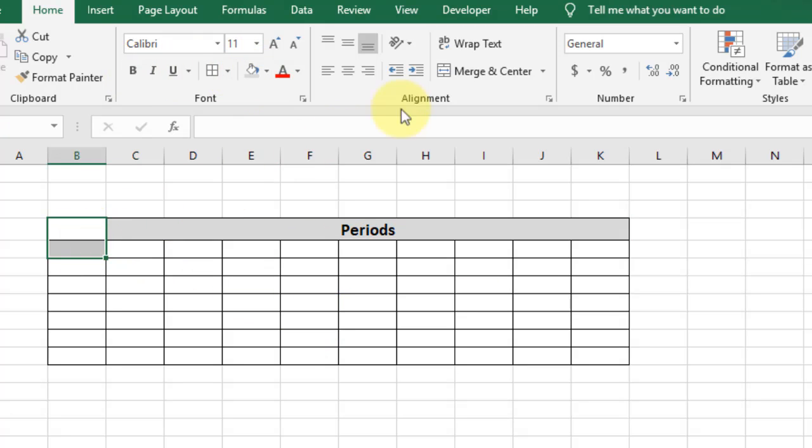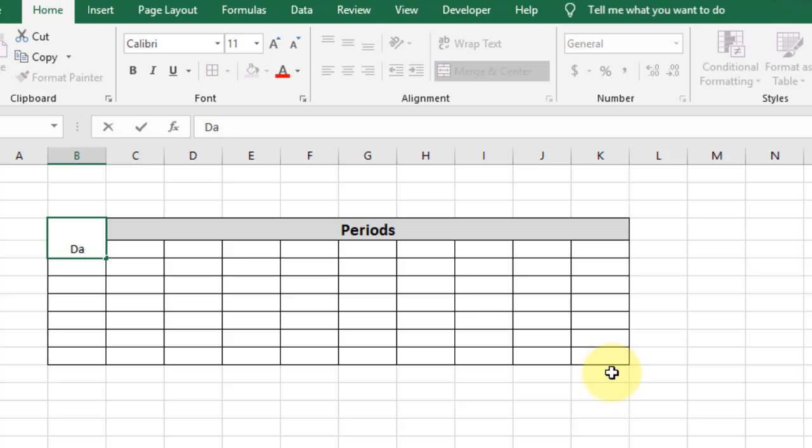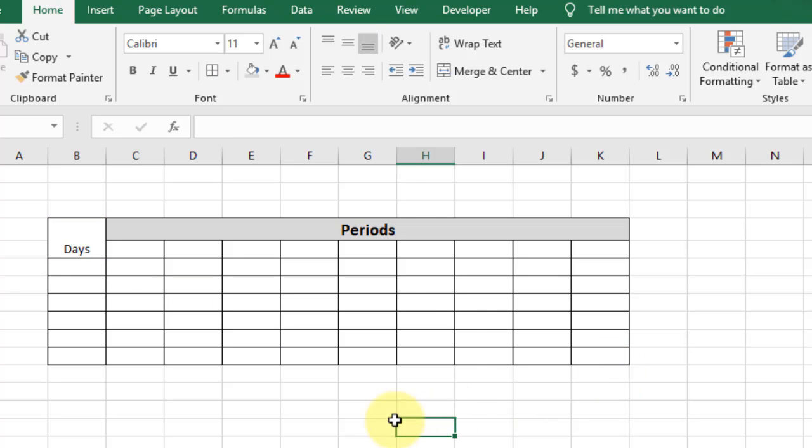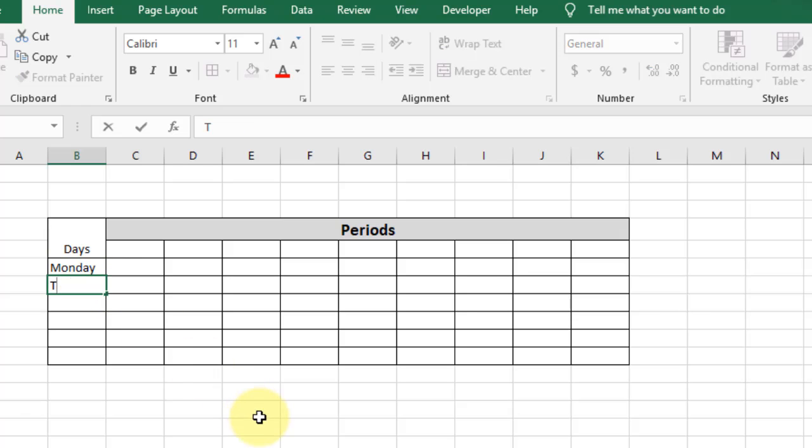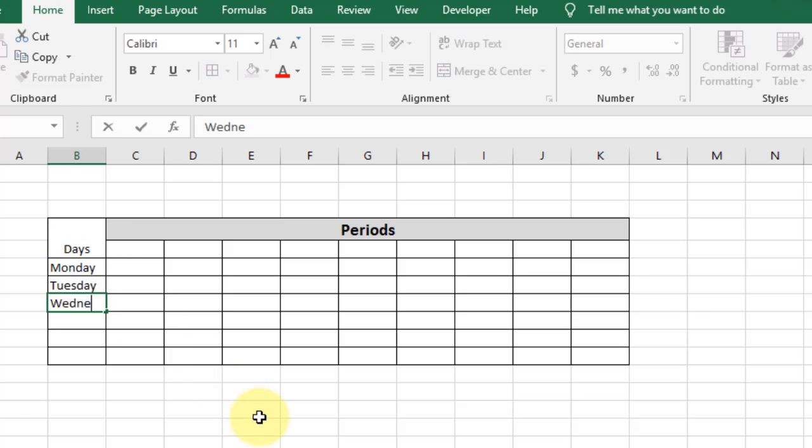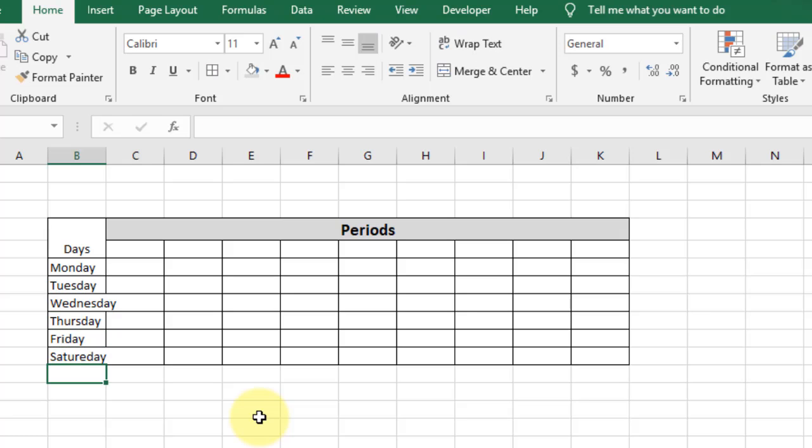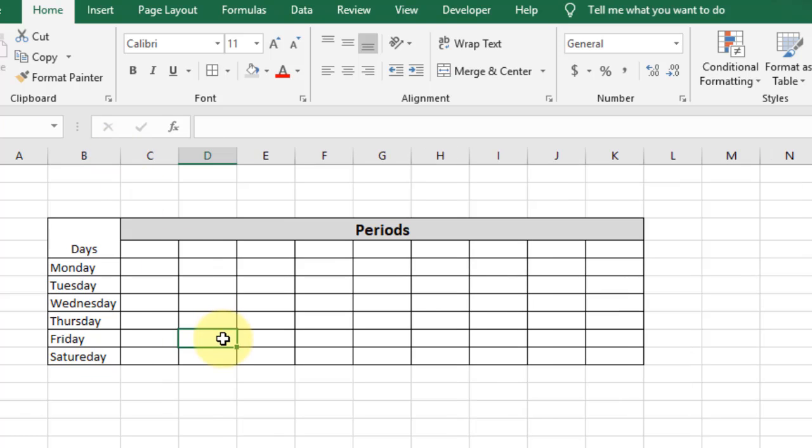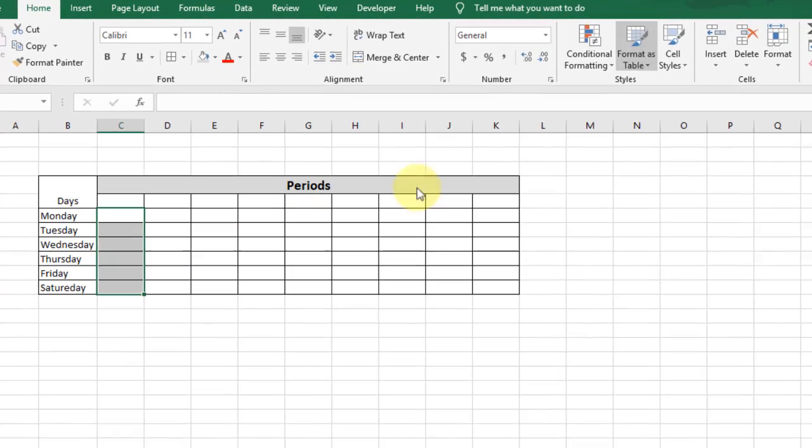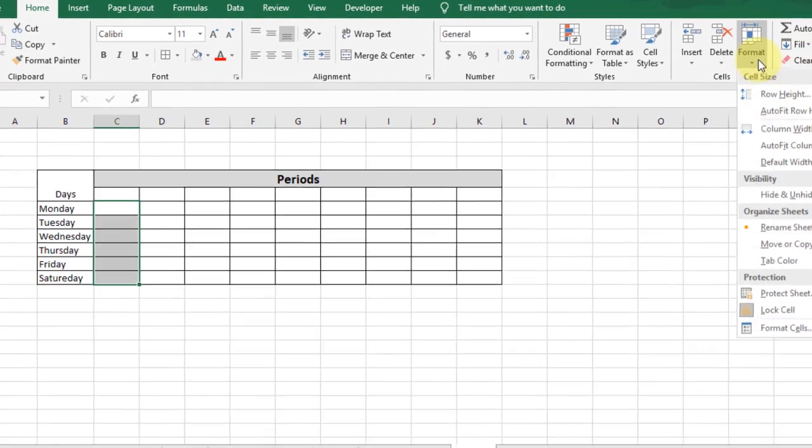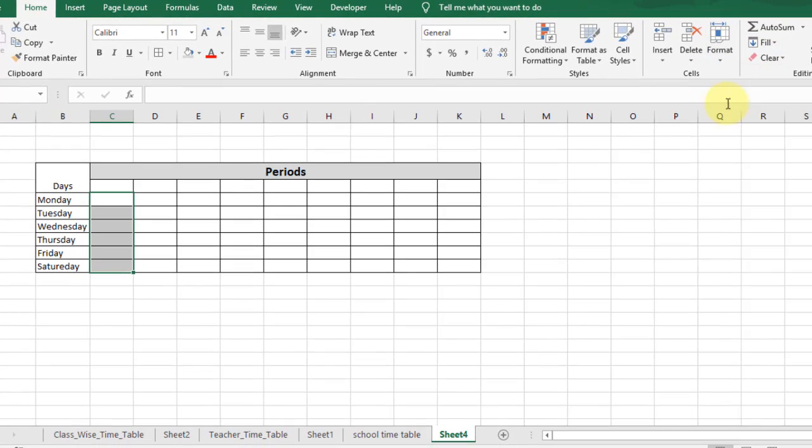Merge these two rows and type 'Days'. Below the days, type the days one by one: Monday, Tuesday, Wednesday, Thursday, Friday, and Saturday. Resize this column and select these rows and change the row height to 25.